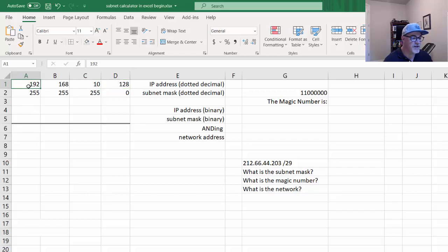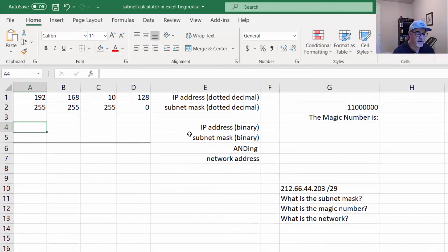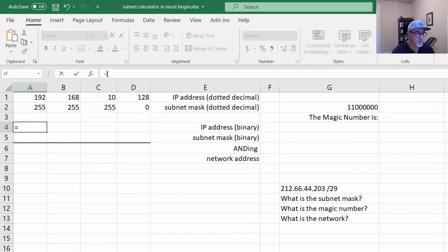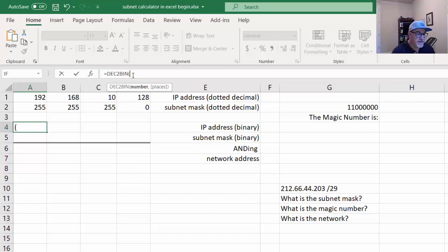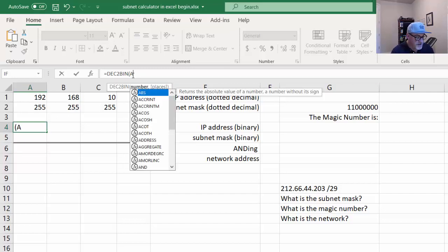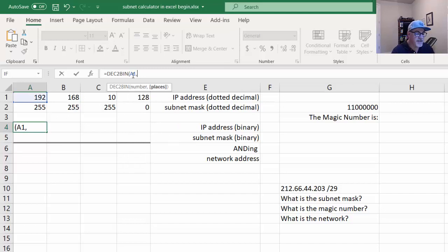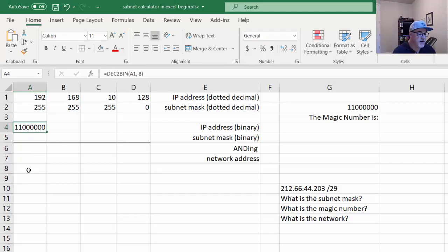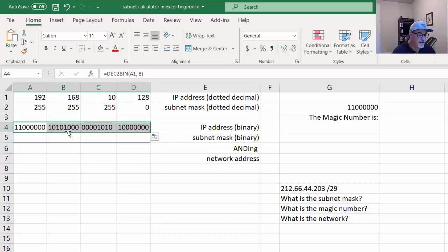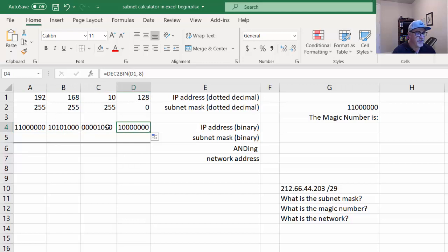First, I want to convert 192 into binary. I'll go in here and say equals DEC2BIN — decimal to binary — open parentheses, the cell I want to convert is A1, and the number of binary places or bits I want to see is 8. Close the parentheses, press the check mark, and you can see it converted 192 into binary. 128 plus 64 is 192. I'll drag this over and it will fill the same formula in each cell — there is the IP address converted to binary.